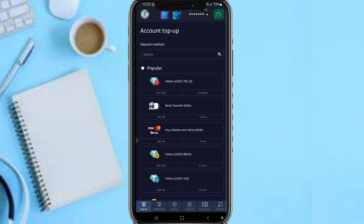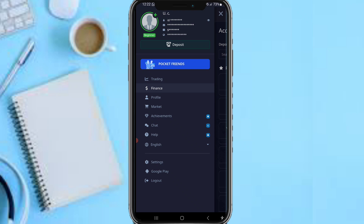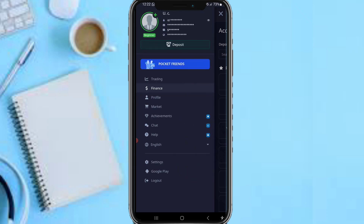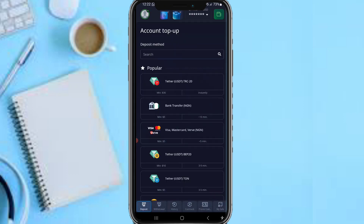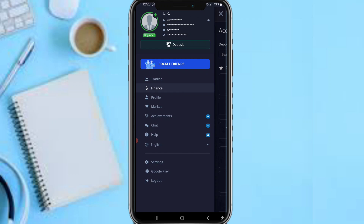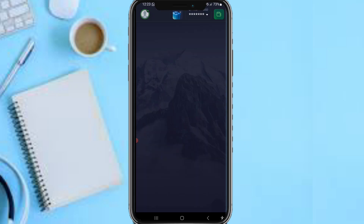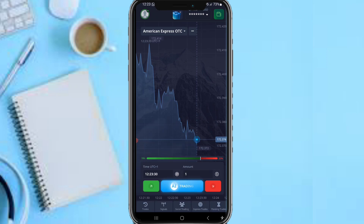That covers the important options you need to know about the Pocket Broker platform. Please don't forget to like this video, subscribe to this channel, leave a comment, and share this video. Contact us for collaborations via the video description. Thanks for watching — have a lovely day, stay safe!